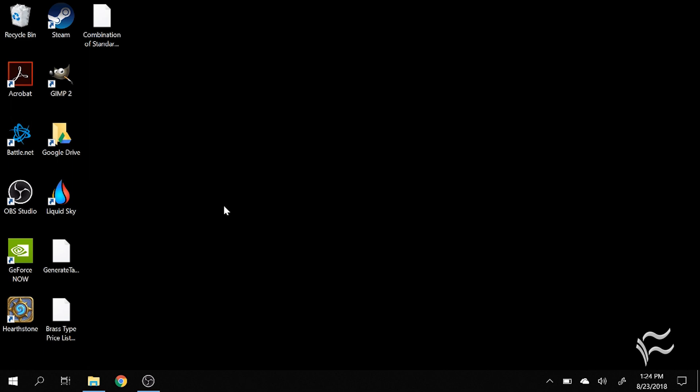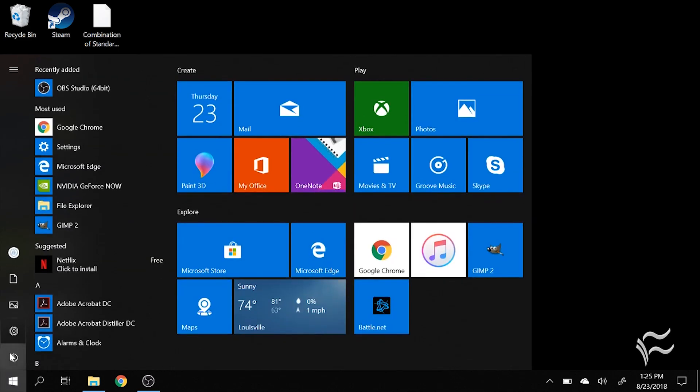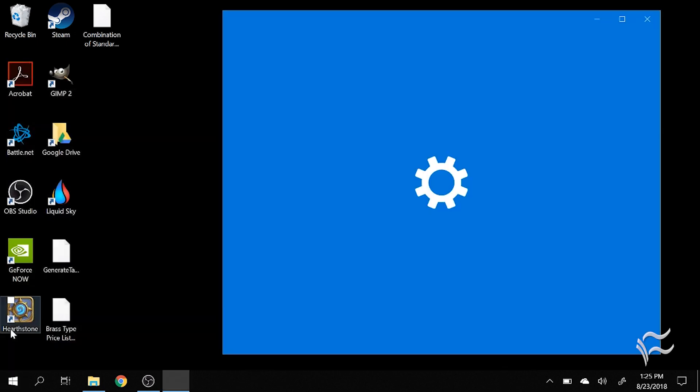So, scroll on to the bottom here, click on the Start menu, and then over here the gear, which will open the Settings menu, click on that.